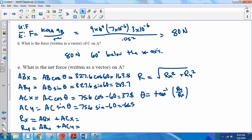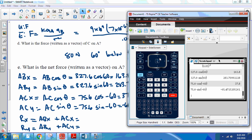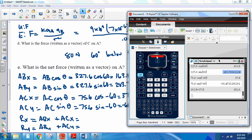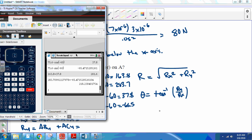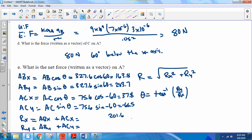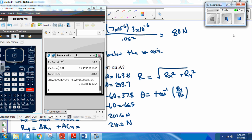To get the X component of the resultant, add ABx and ACx — the ones with cosine. That gives Rx = 201.6 Newtons. To get the Y component, add ABy and ACy — the ones with sine. That gives Ry = 218.2 Newtons. Both are in Newtons.